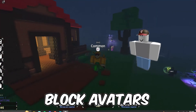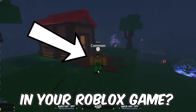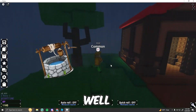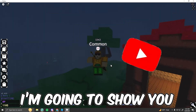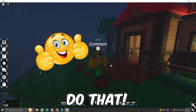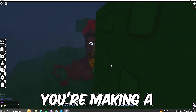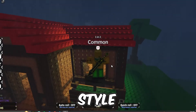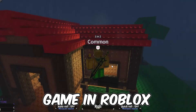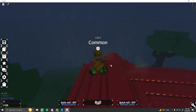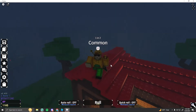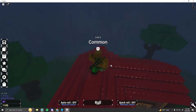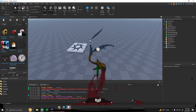Have you ever wondered how you can get block avatars like this in your Roblox game? Well, in this video I'm going to show you exactly how to do that. So if you're making a retro or old style game in Roblox, this will help a lot with achieving that effect. Yeah, let's get straight into it.